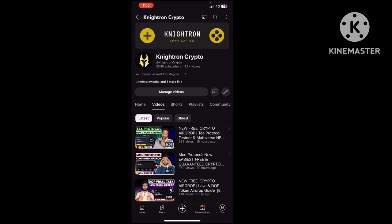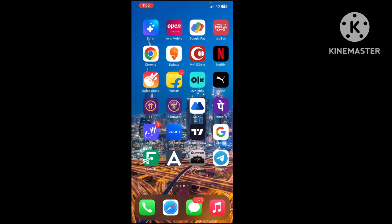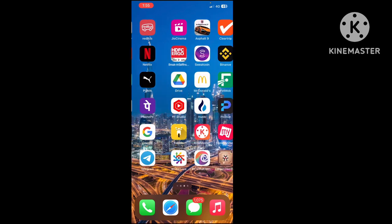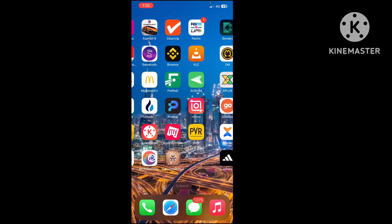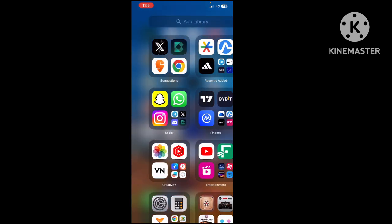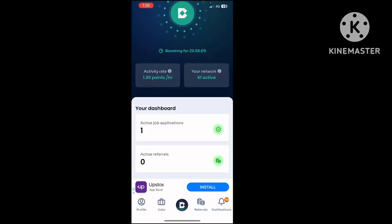First, I'll tell you the steps to be eligible for the Bondex withdrawal. This is very important, so those who have been mining Bondex are my old subscribers. We joined Bondex a long time back.